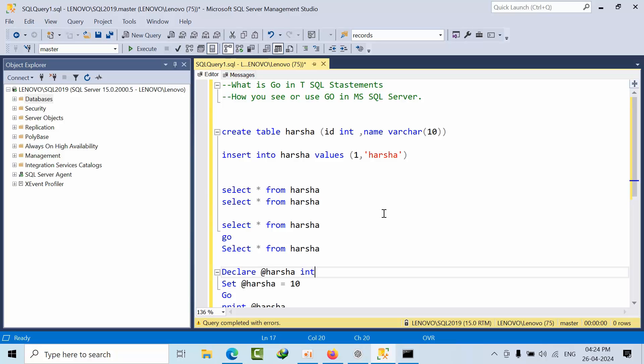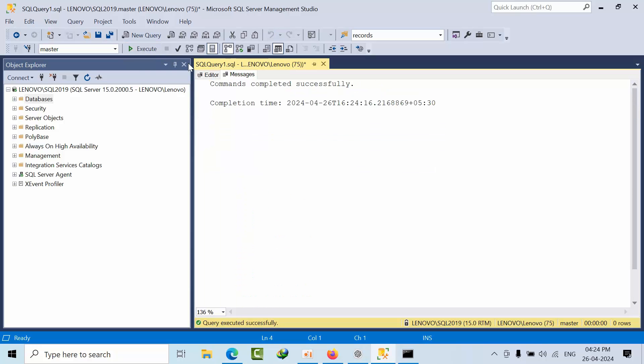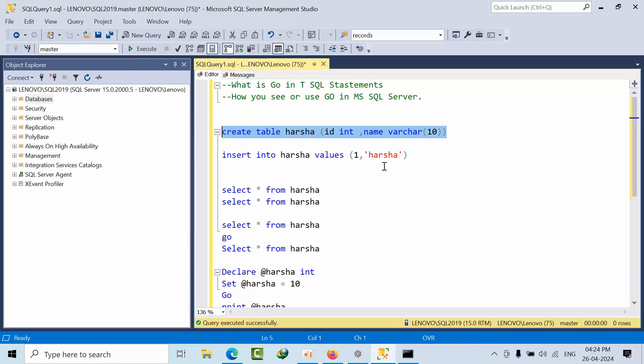To explain this, I'm going to create one table with a name called Harsha with two columns: ID and name. I'm inserting one value.